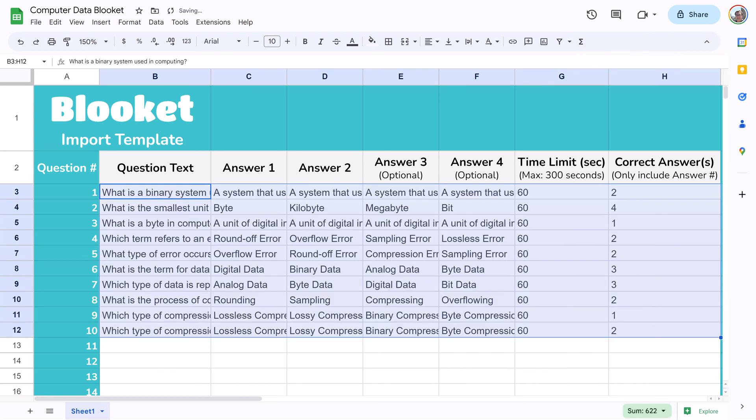Review the pasted data. This is a good opportunity to tweak questions, answers, or time limits. If you want, you can go back to ChatGPT, generate some additional questions, and paste them further down in the spreadsheet.